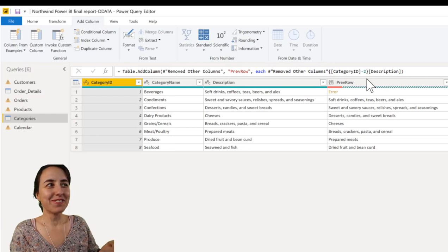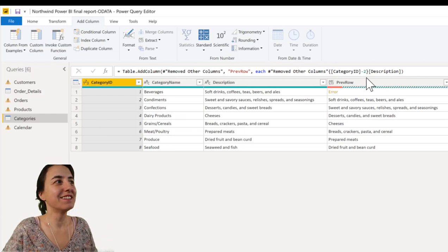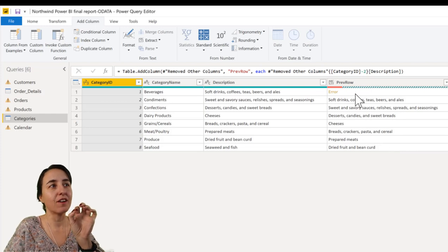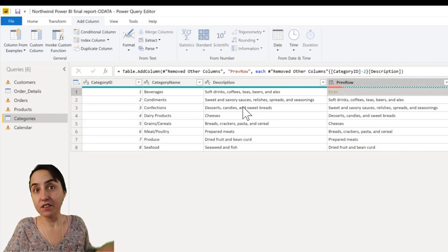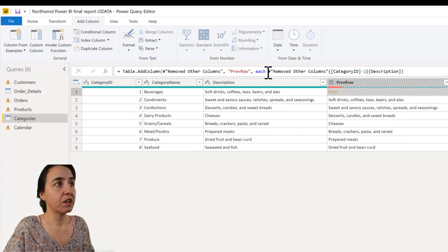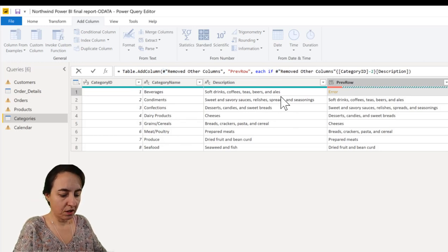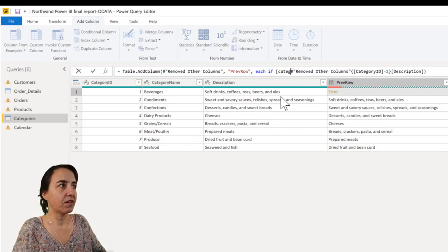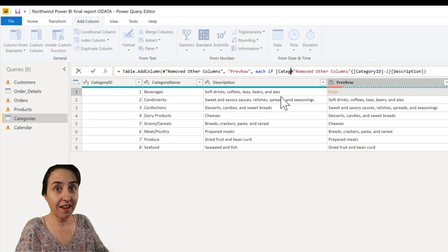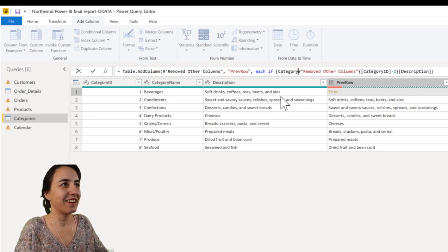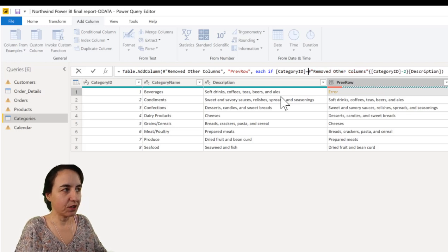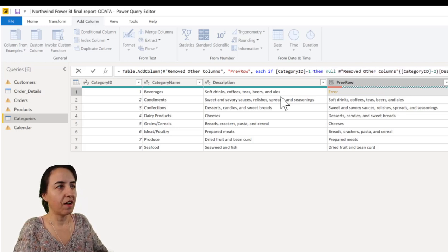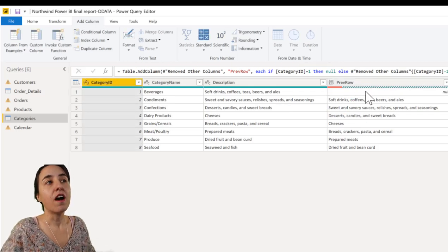Yay! Cool, right? So remember, it starts with 0, you want to have the 0 value. The first one, it gives us an error because there is no previous row. So we can just do if category ID is equal to 1, then null, else, and that is going to get rid of the error.